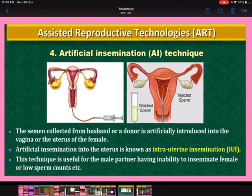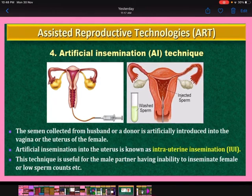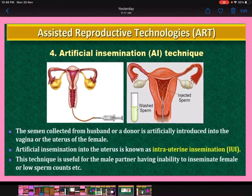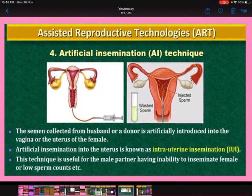Fourth, artificial insemination (AI): the semen collected from the husband or a donor is artificially introduced into the vagina or the uterus of the female. Artificial insemination into the uterus is known as intrauterine insemination or IUI. This technique is useful when the male partner has an inability to inseminate the female or has low sperm counts.